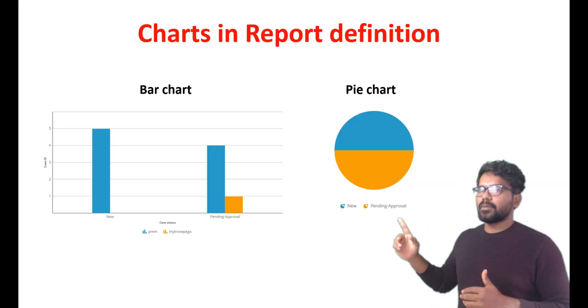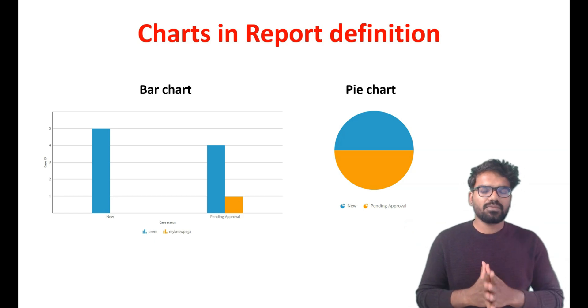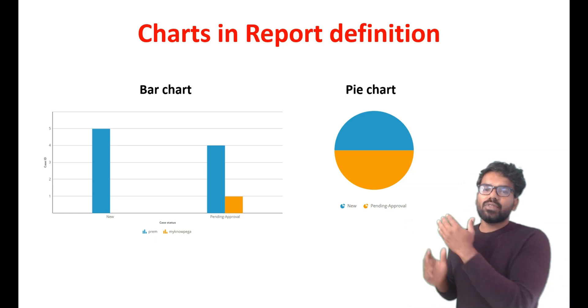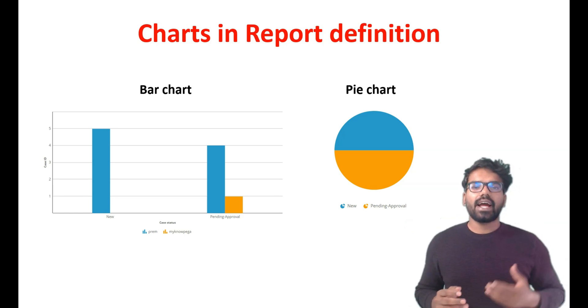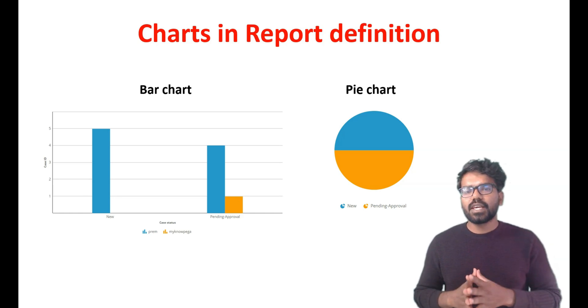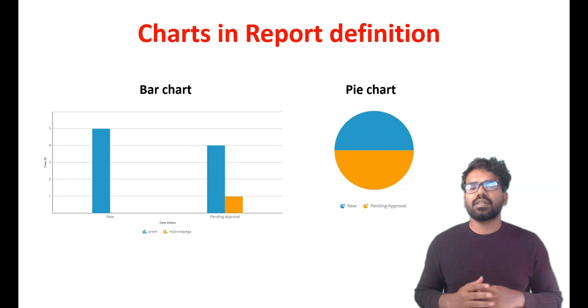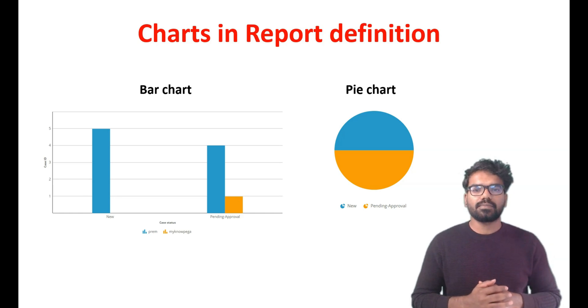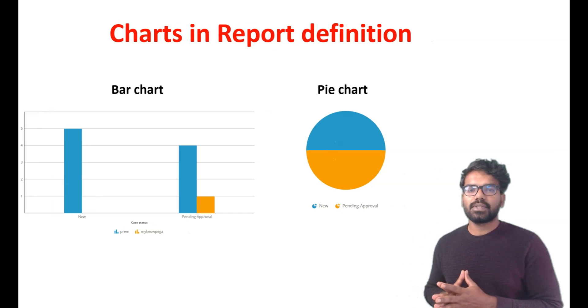As you can see in the picture, these are just sample charts where you can have this bar chart, pie chart, and 10 other different charts. So in this video we will see how to use the charts in the report definition. Let's right away go to designer studio and check it out.